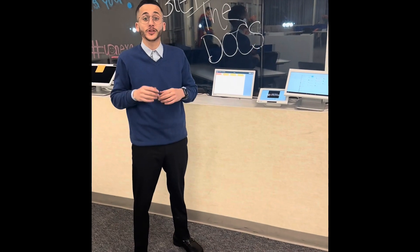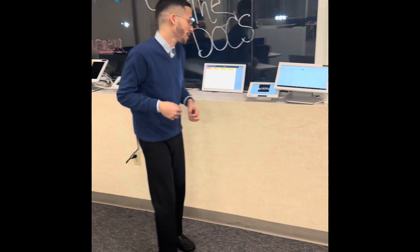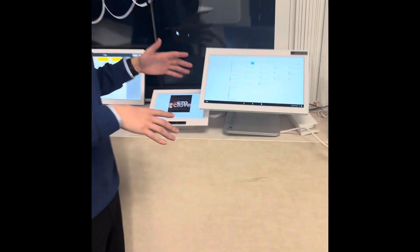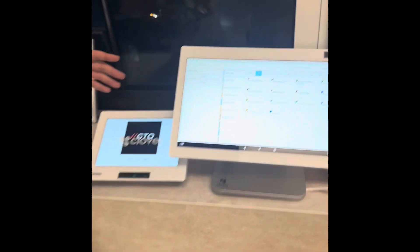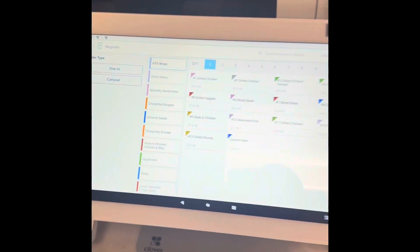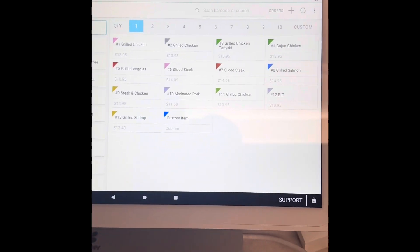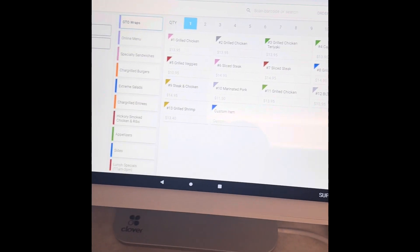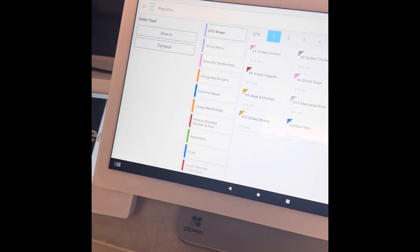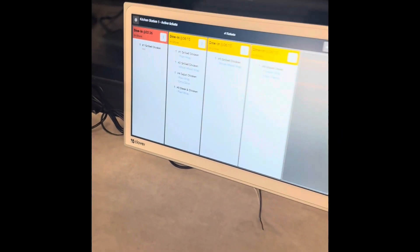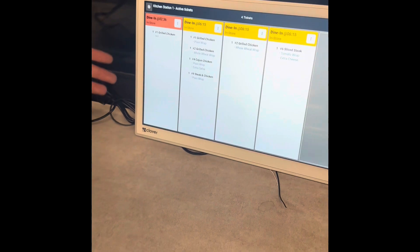We have a new Clover device that just got into the office. Come check this out. We have the Clover Duo here. Now, normally with the Clover Duo, we set up a kitchen printer like a Star SP700, but Clover just launched their KDS or Kitchen Display Screen.